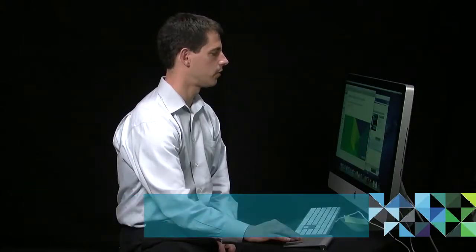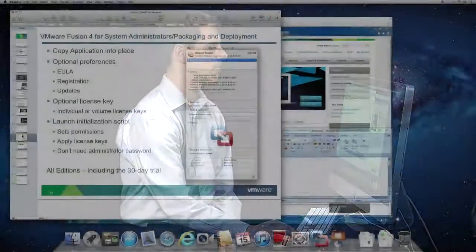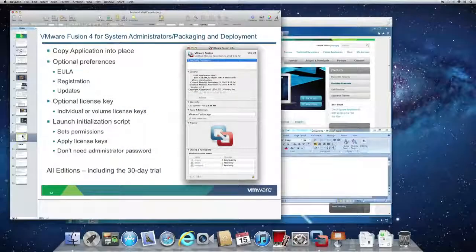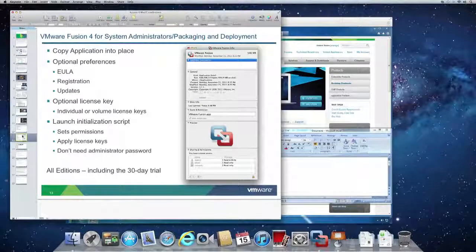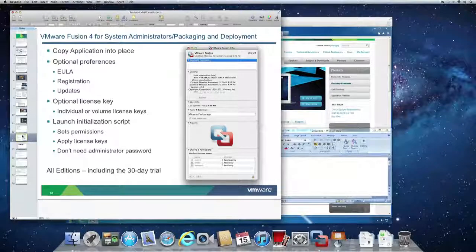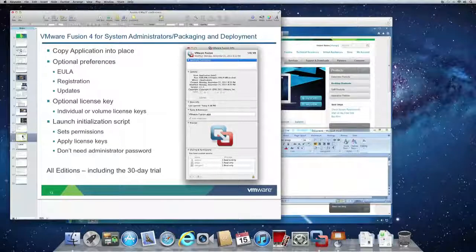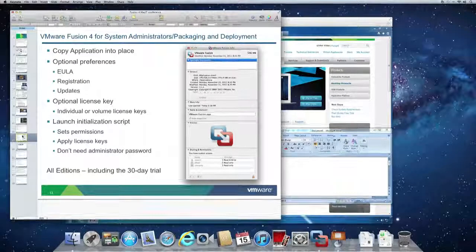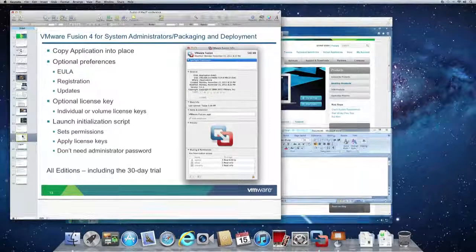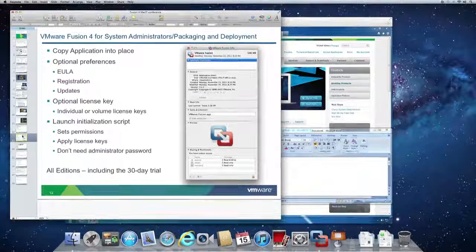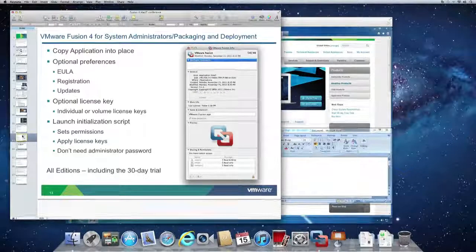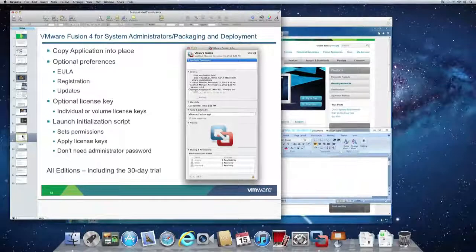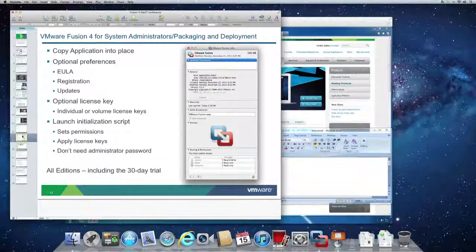I wanted to switch gears quickly and talk about VMware Fusion 4 from a system administrator's point of view. System administrators need to be able to deploy VMware Fusion to a large fleet of Macs quickly, securely, and with the level of control that means they can meet their business needs. VMware Fusion 4 has been re-engineered from top to bottom to support those goals.